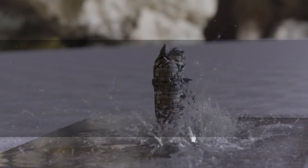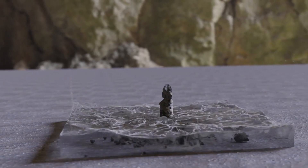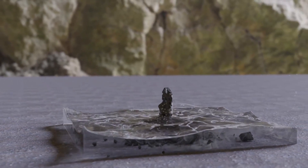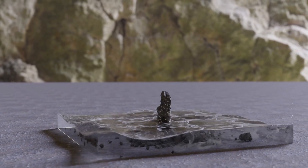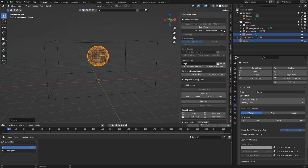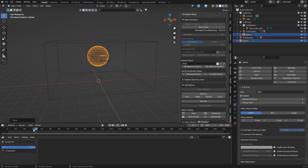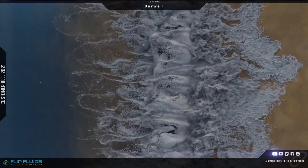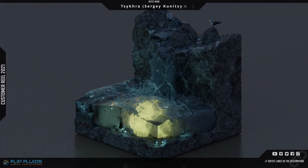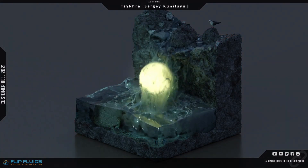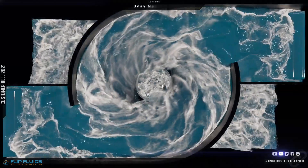We will kick off this list by talking about an add-on that was described as the best water simulation tool for Blender. I can safely say that Flip Fluids is a complete package. It's light, easy to use, and it has a great interface. Its workflow is very easy to pick up and master. You can check some of the stuff people created using the add-on and it should give you an idea of what you can expect from this powerful software.